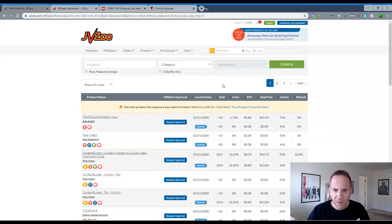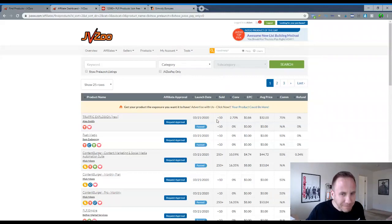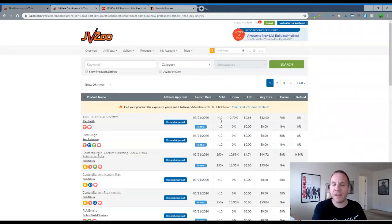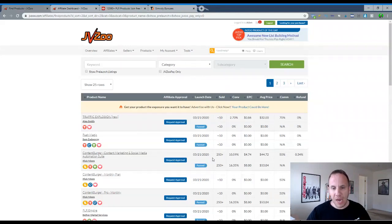Sort by launch date, you know, number of sold, I'd look for under 10 and that's pretty low, you know. But again, if you were to purchase that, test it out, if it works for you, then promote it.